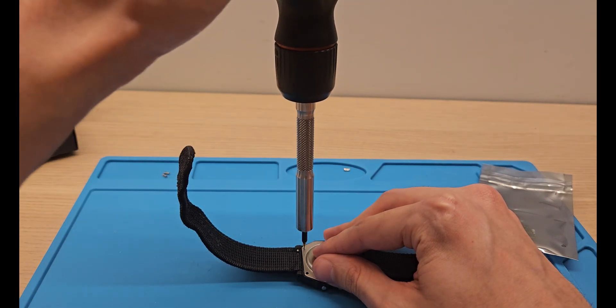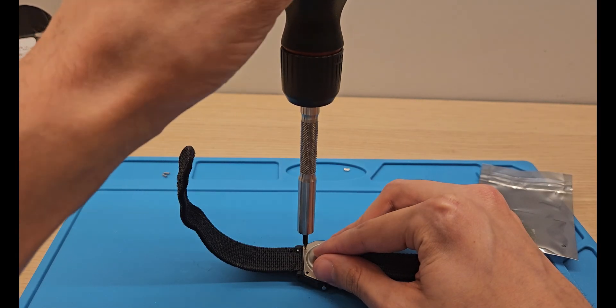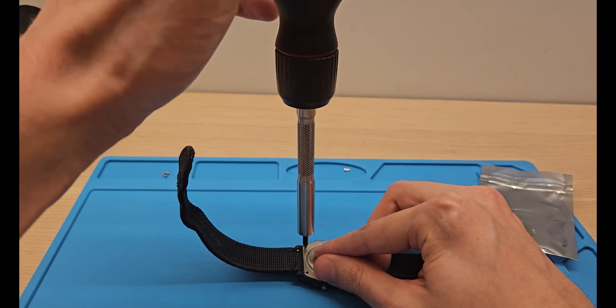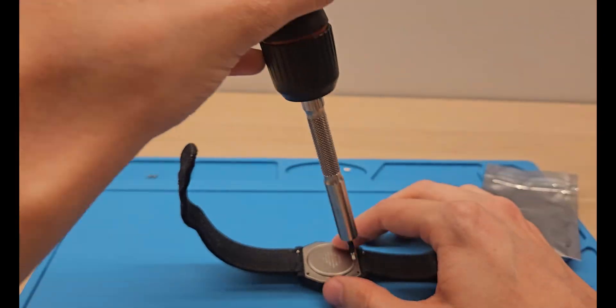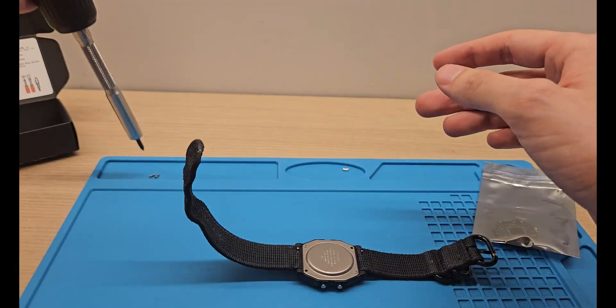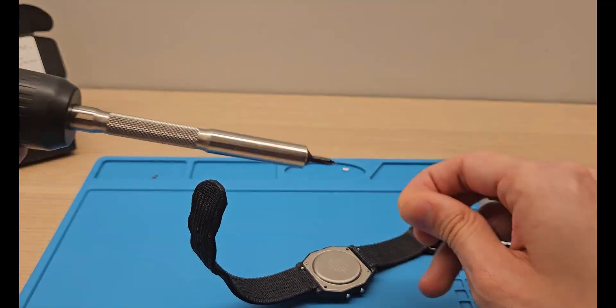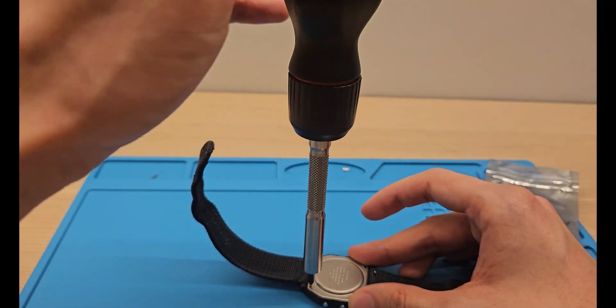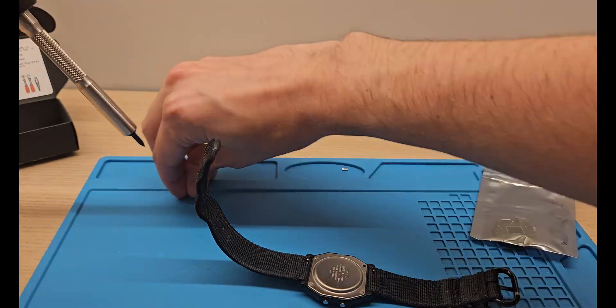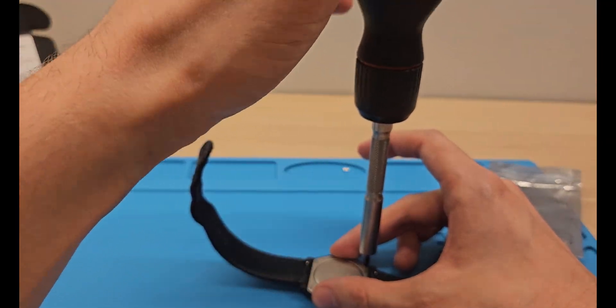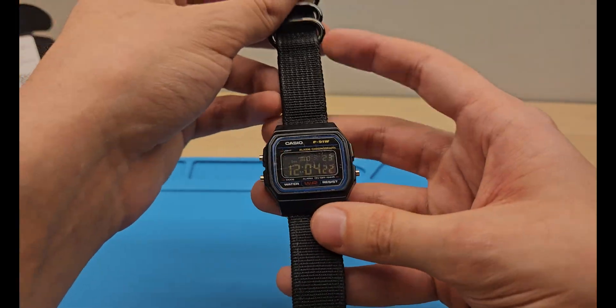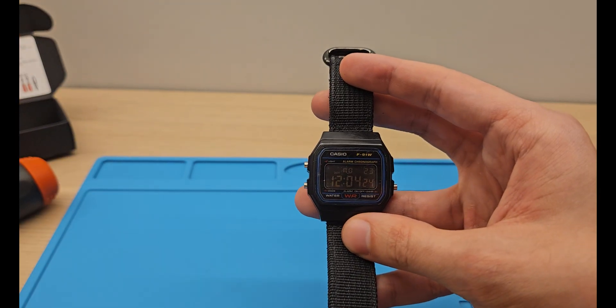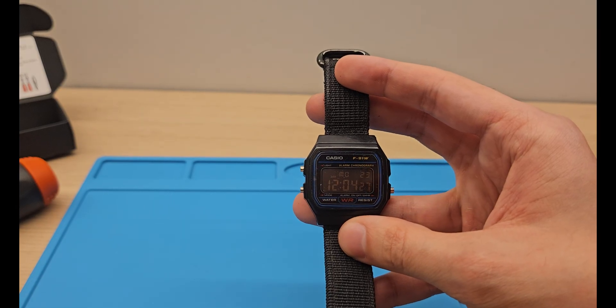Be careful when screwing back in to not strip the screws. And there we go. Now to connect to the app, I'll need another camera because my phone is my camera.